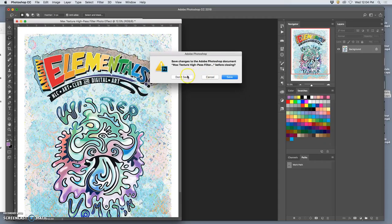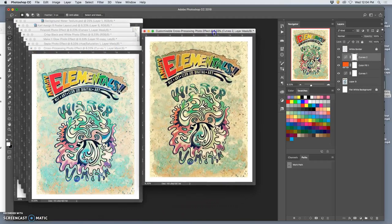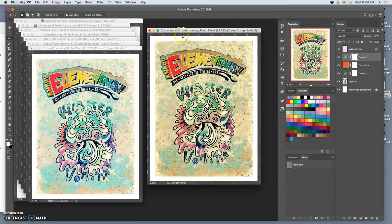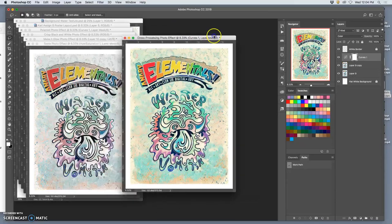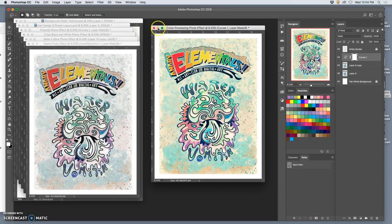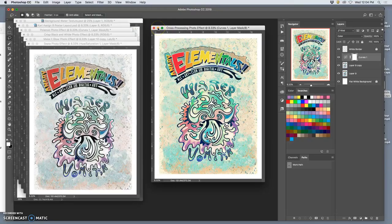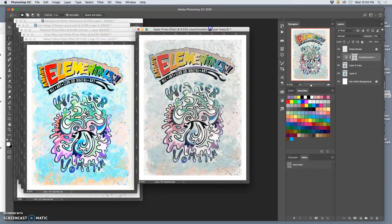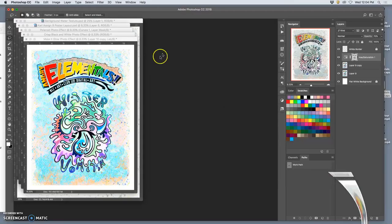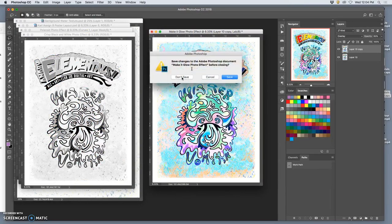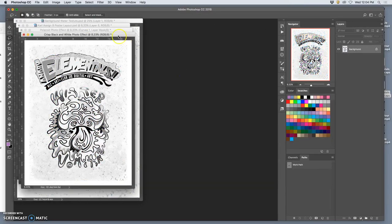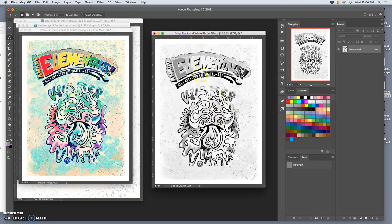If you get lost, you just say arrange, float all in windows. You get them back. This one brings out the texture, but doesn't make the contrast extreme. That's very different, but too much.